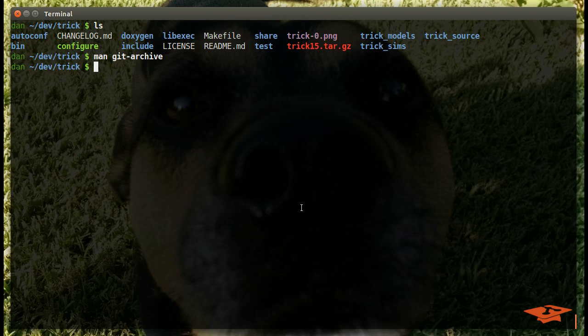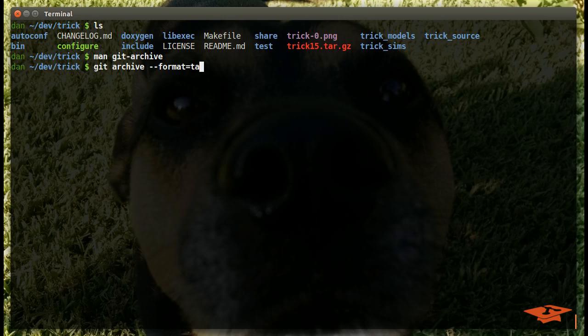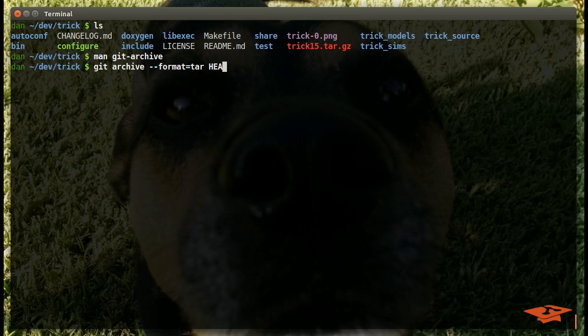I'm going to type here Git Archive, and I'm going to give it a format. You tell it what format you want. In this case we're going to do tar. And then you have to give it a ref, or a commit, or basically a reference to a point in history. In this case we're going to use the shortcut HEAD, which just means my current commit on this branch.